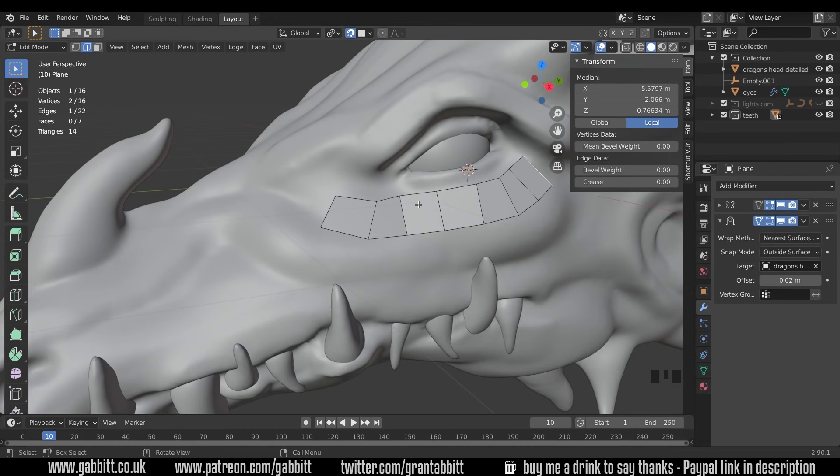Okay so that's the basics of how we set up for retopology. In the next video we'll be talking about techniques of retopology, where to put our mesh. So thanks for watching and I'll see you next time.